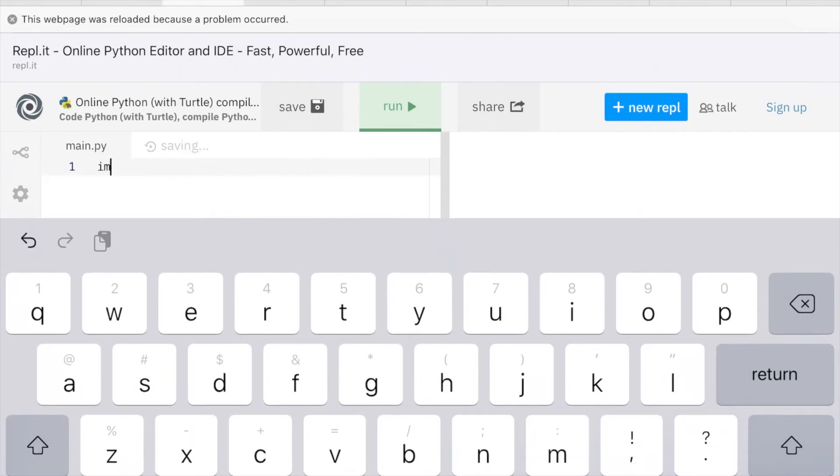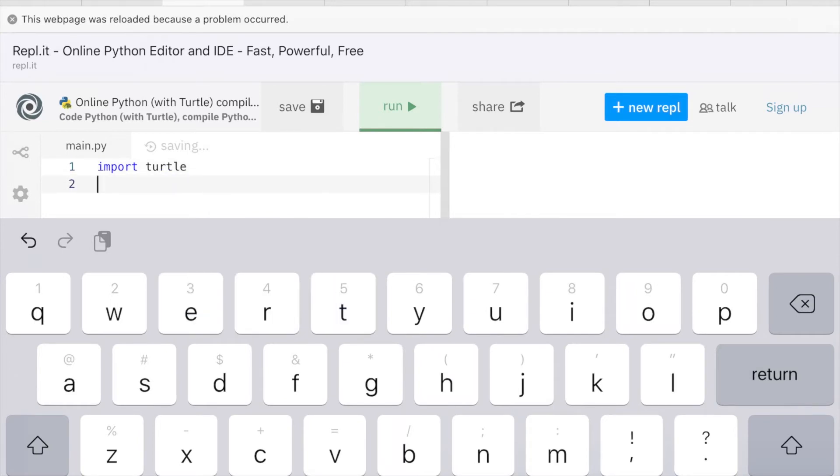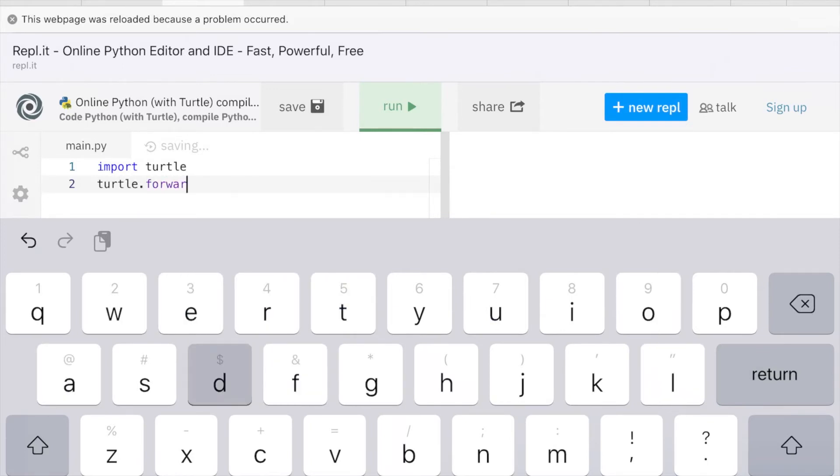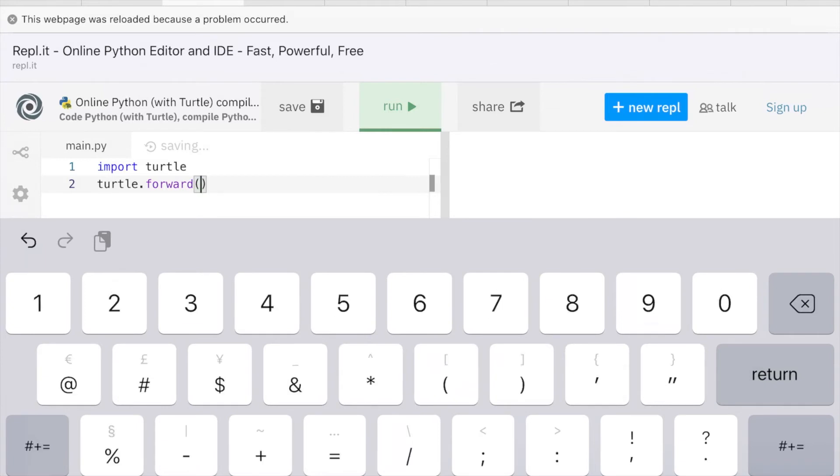Import Turtle. I'm going to do Turtle Forward, dot Forward, maybe 100.